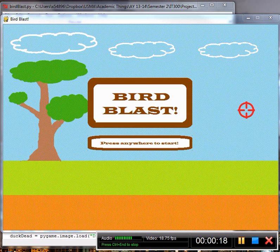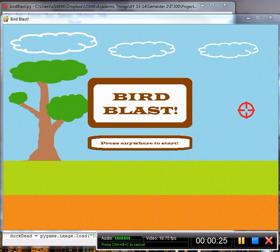Before the EMTs wheeled him away though, he made me promise that I would recruit everyone to stop the duck menace once and for all. So here I am.